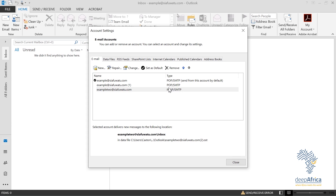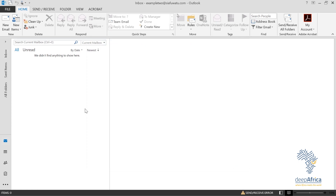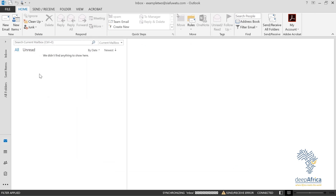The previously set account was example@cfwater.com, which was set up as POP. Now you can receive emails, send emails, and delete emails depending on the connection type you've set.